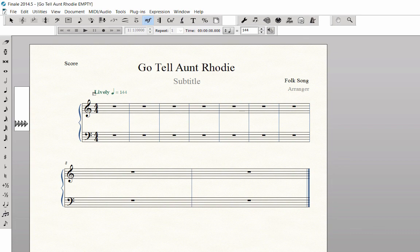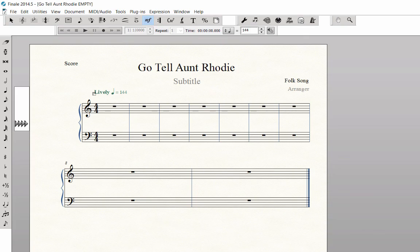Now that you have set up a simple score, you are ready to enter the notes. There are many ways to enter notes in a Finale score. In the next three videos, I will show you the three note entry options that are available using the Simple Entry tool.